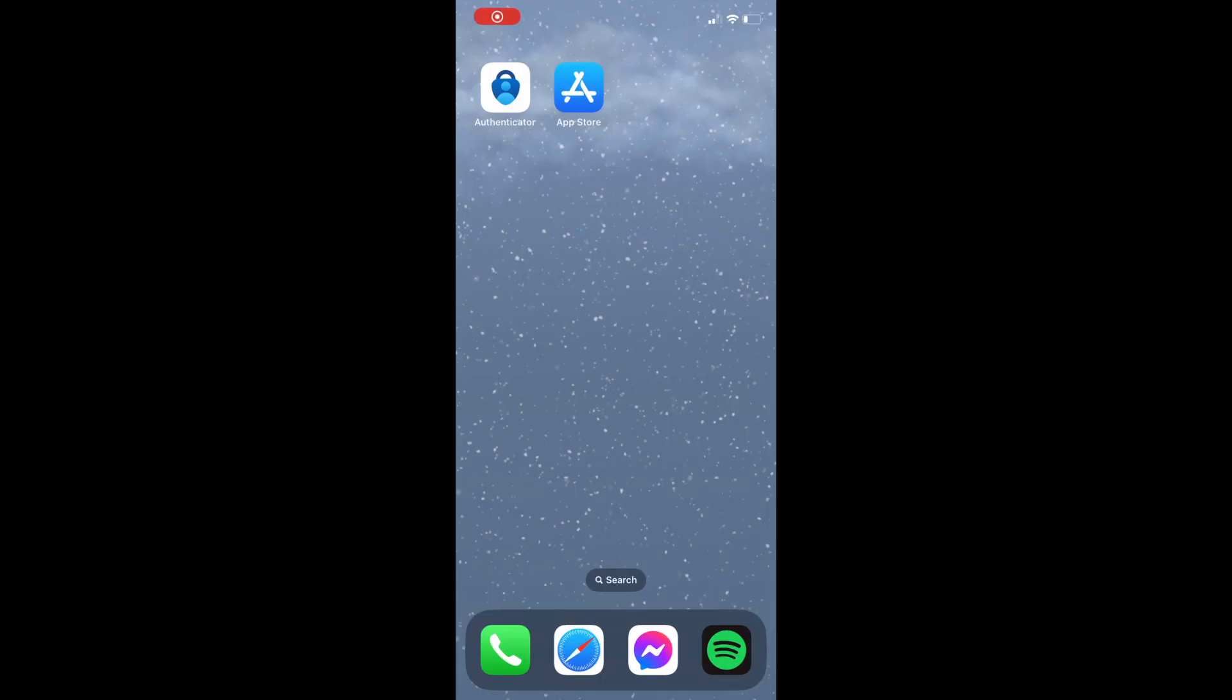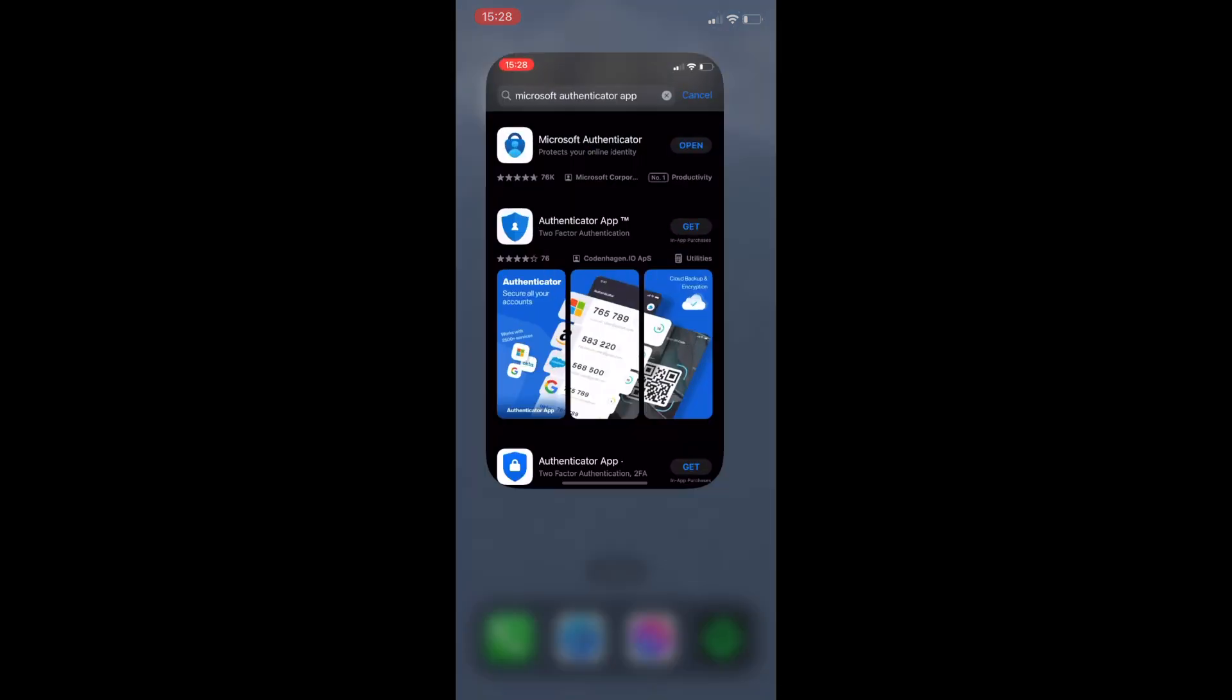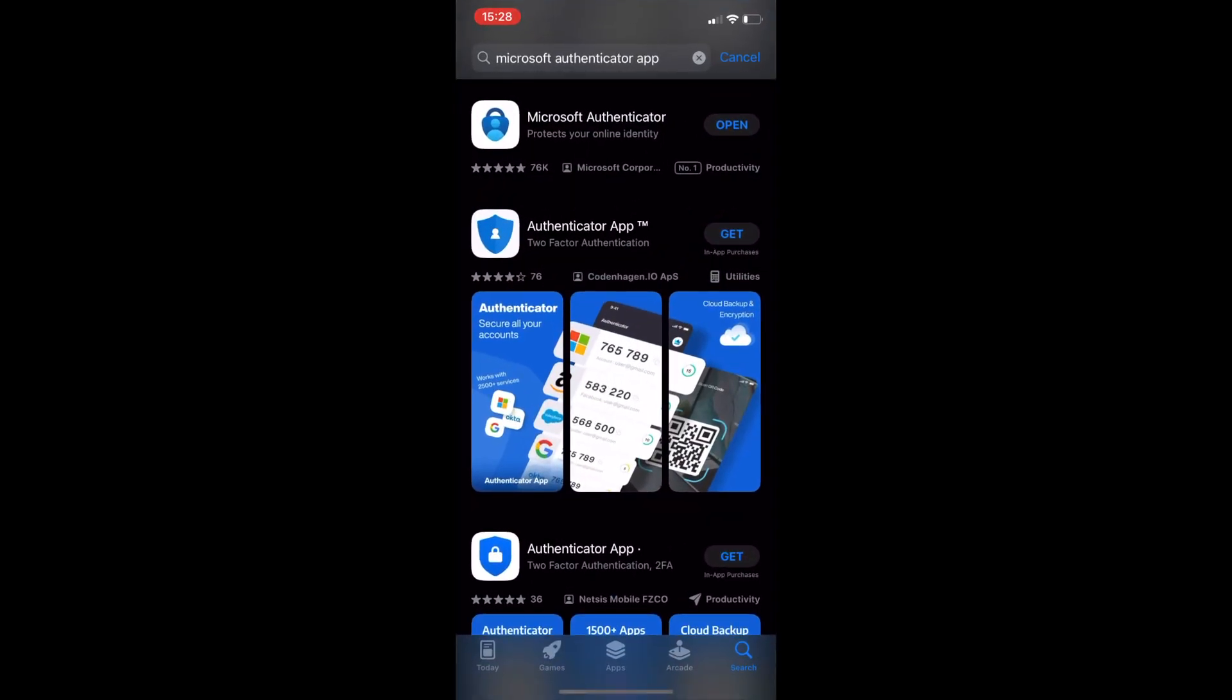The next step is to install the authenticator app. To do so, navigate to your App or Android store and search for Microsoft Authenticator app.